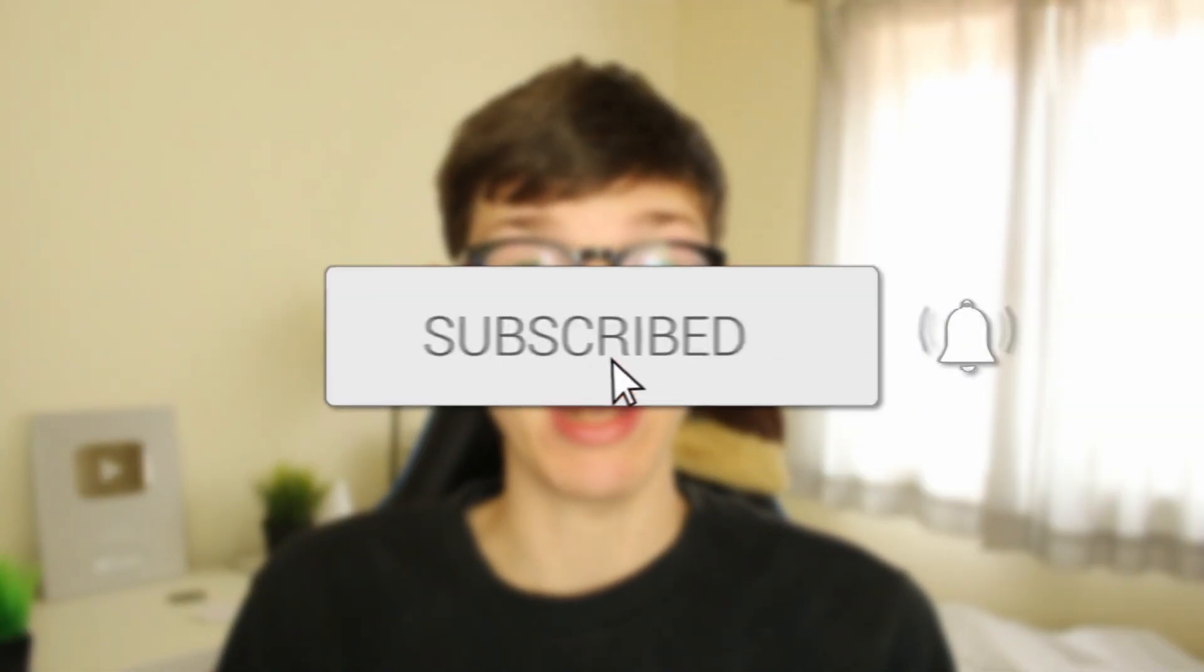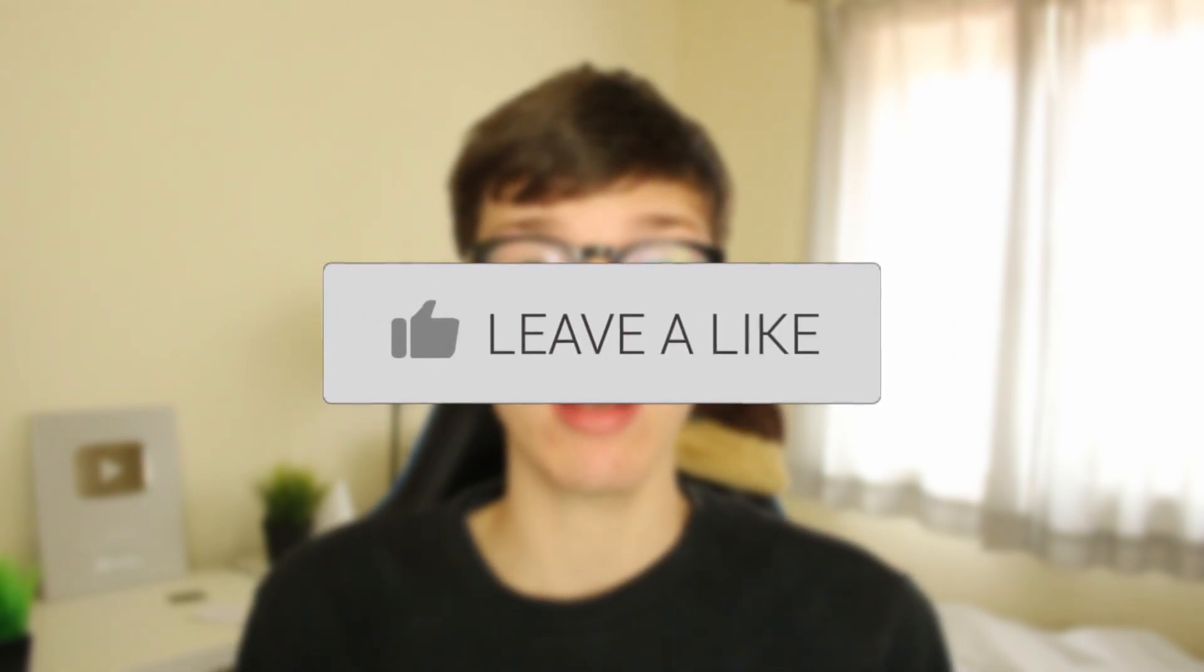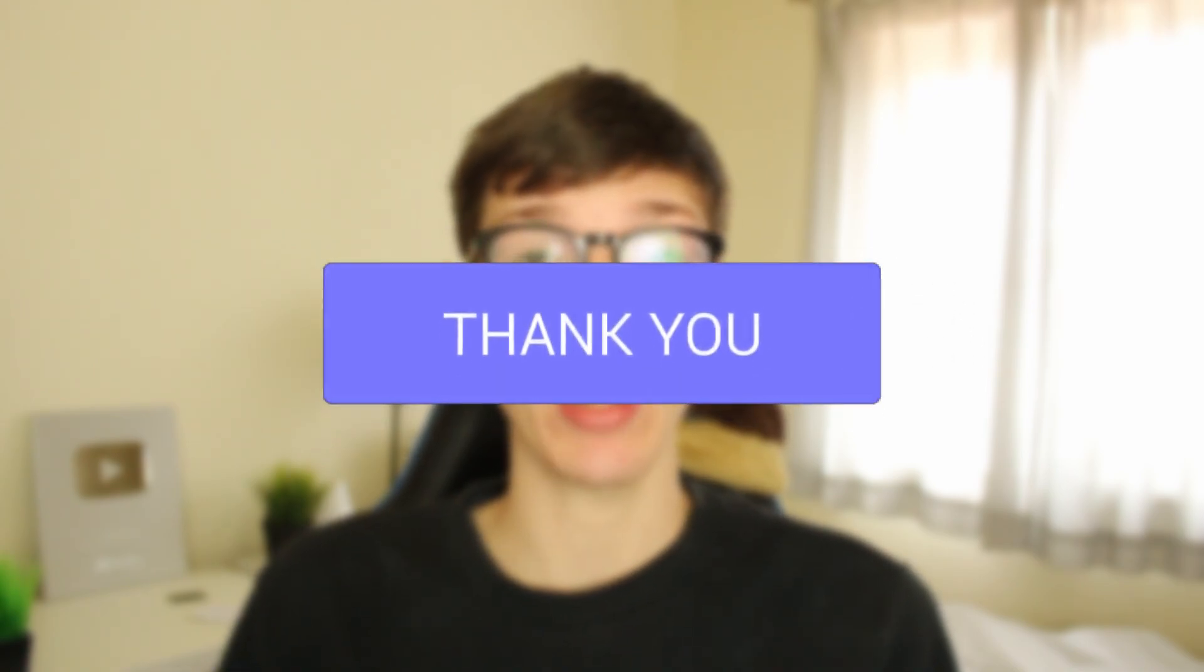I'll show you how you can download apps on Windows 11. If you find this guide useful, please consider subscribing and leaving a like. Let's get right into this guide.